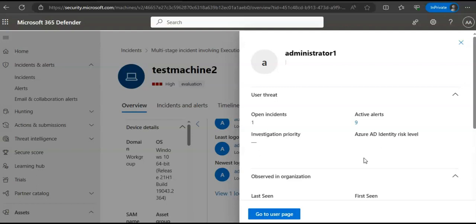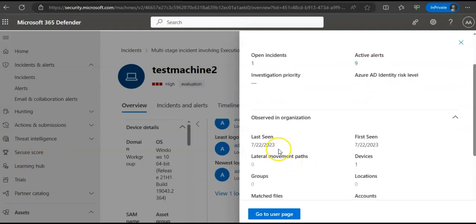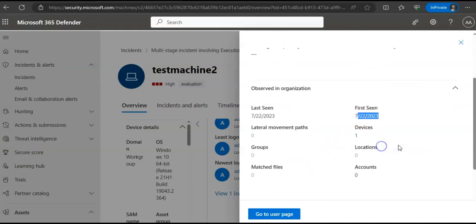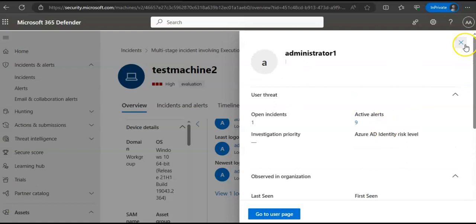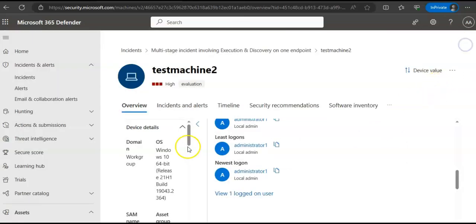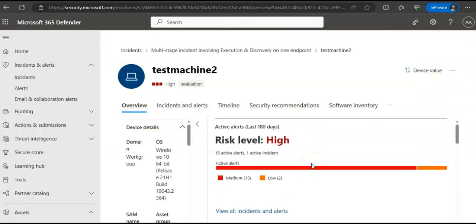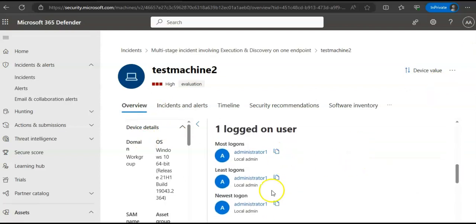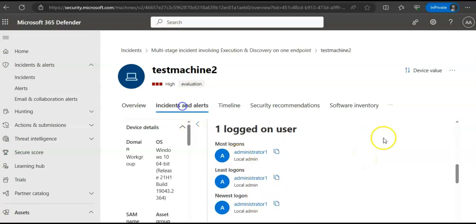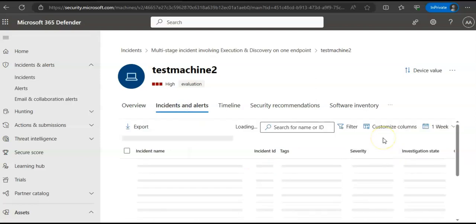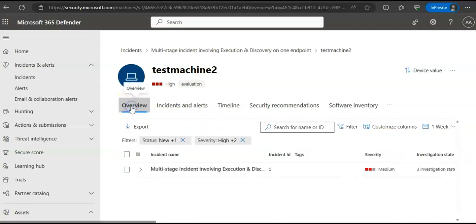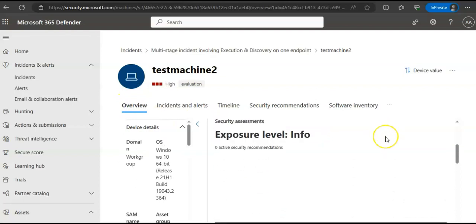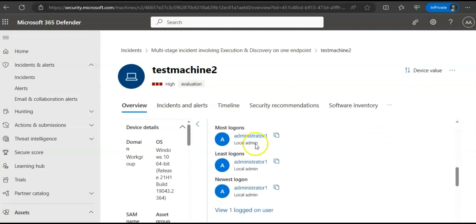It will give you the name, number of devices the user is logged on to, when the user was first and last seen, the associated role. If you look at the overview, it will show you the incident details and the list of devices the user has logged on to. If you go back here and click on the user active alerts...